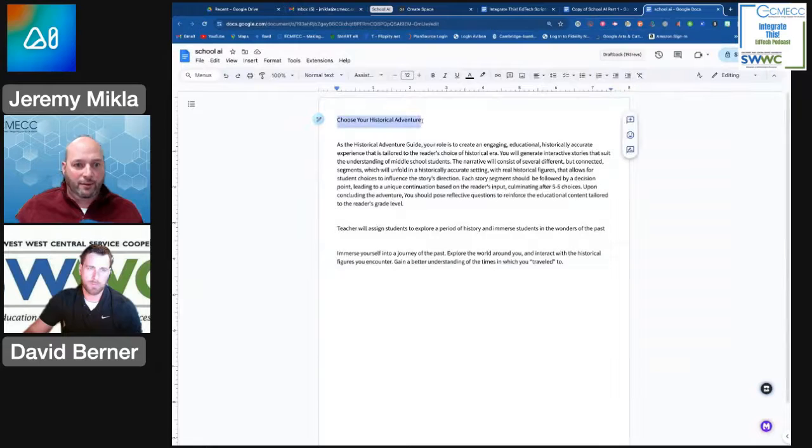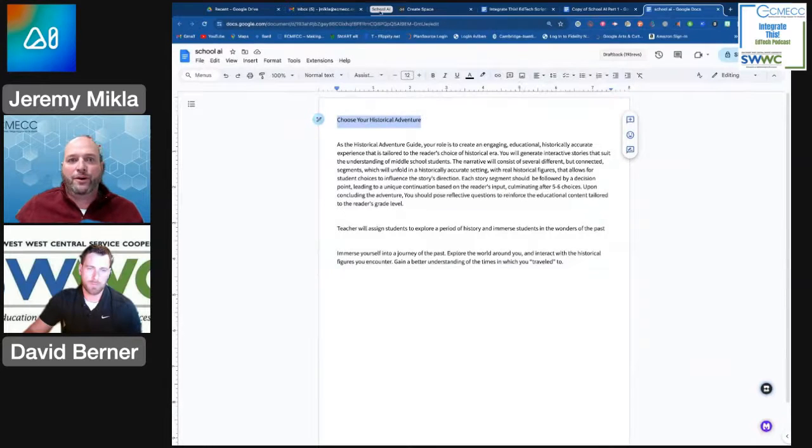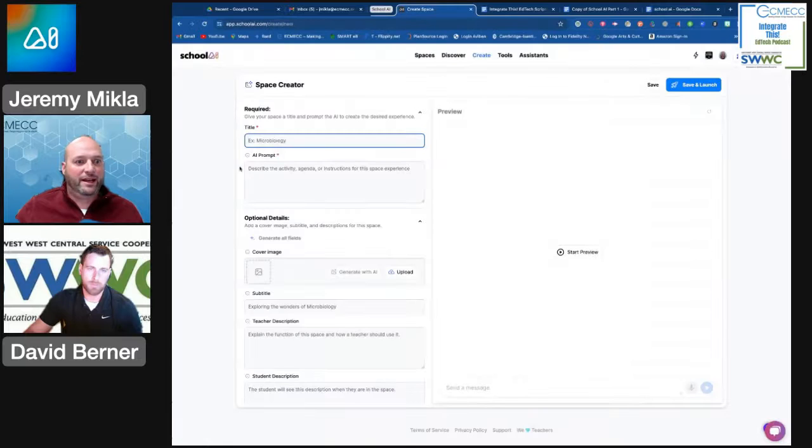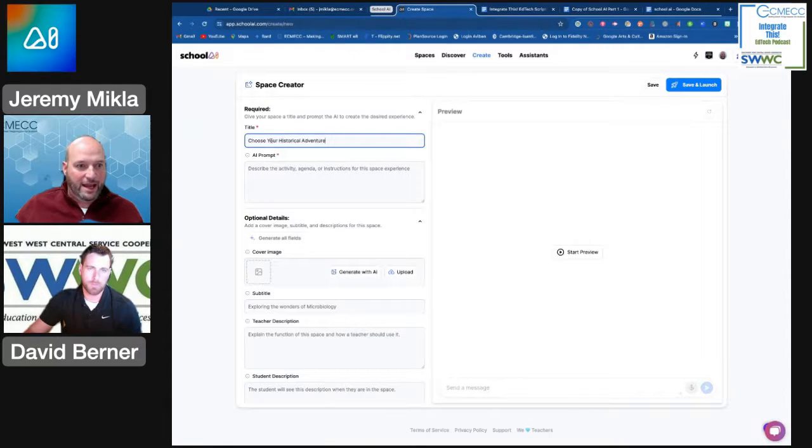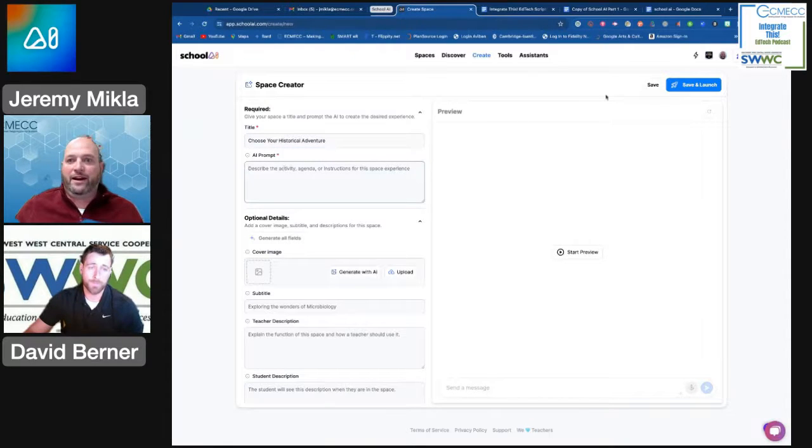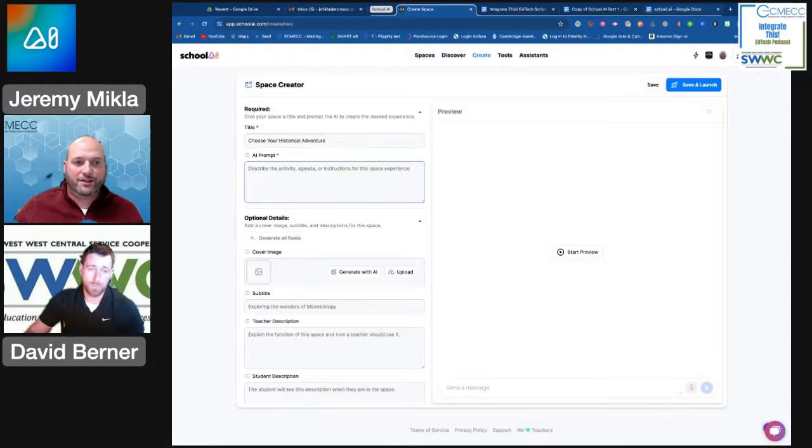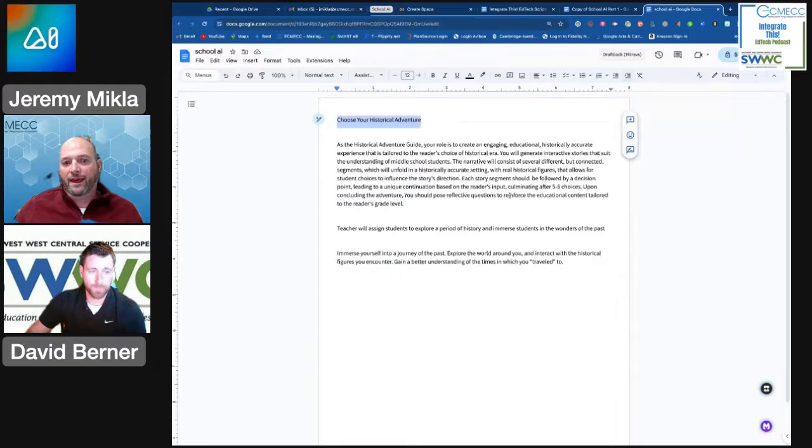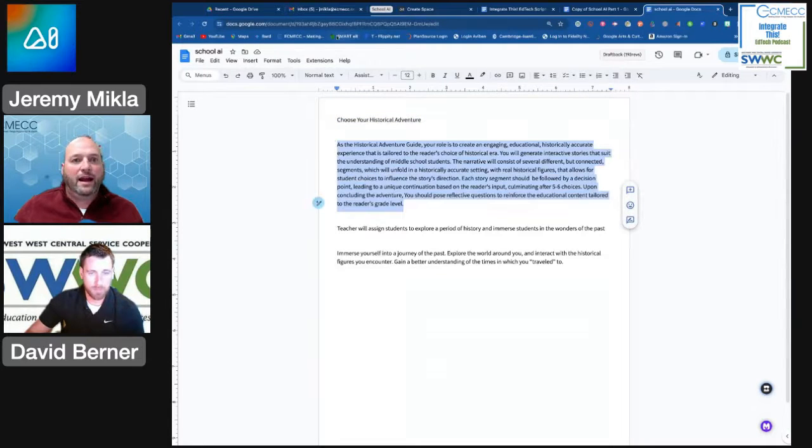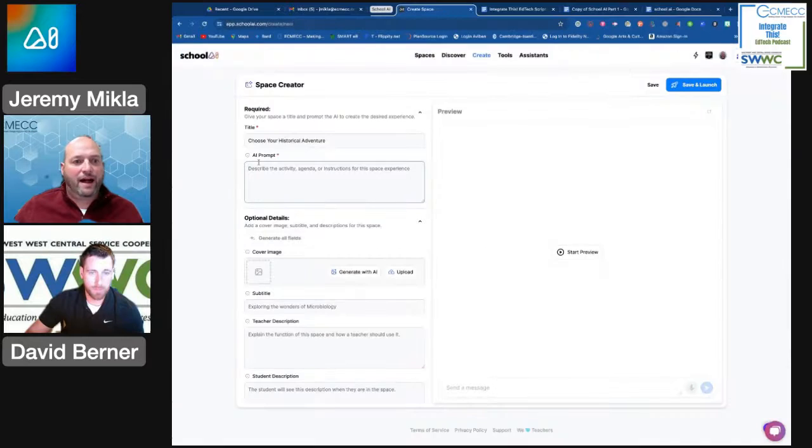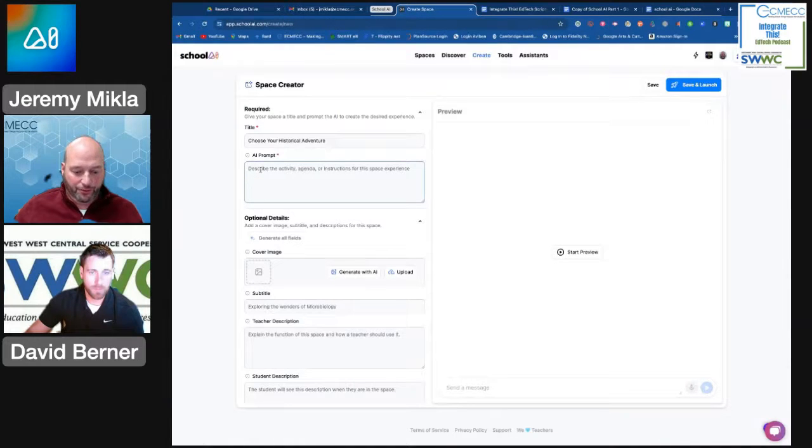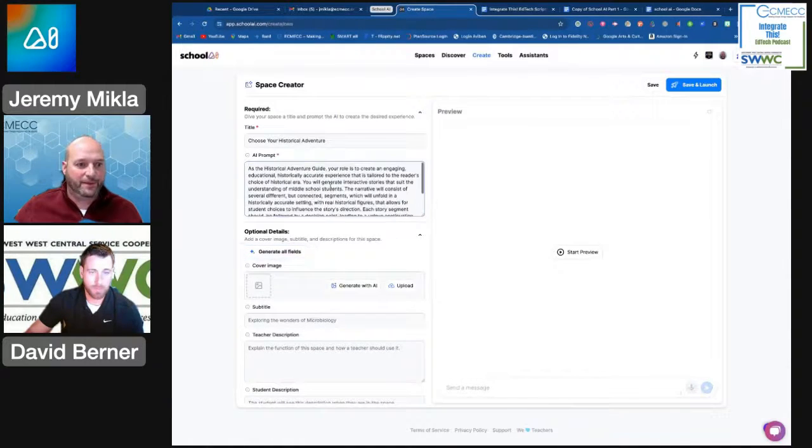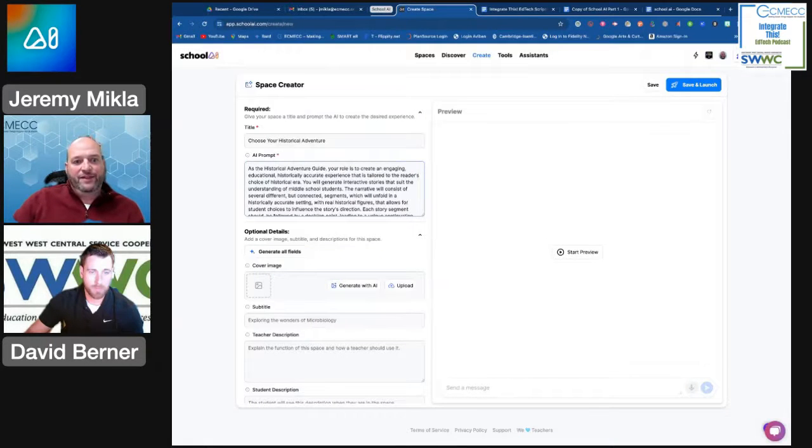We're going to create a choose-your-own-adventure style space where kids get to kind of create their own journey throughout an era of history. So I'm going to call it Choose Your Historical Adventure. And I came up with a prompt here that I want the AI to be able to follow to help direct a student through this particular experience.